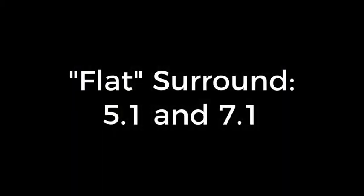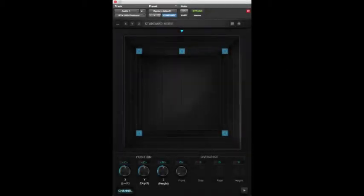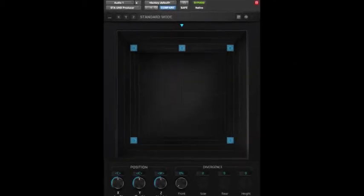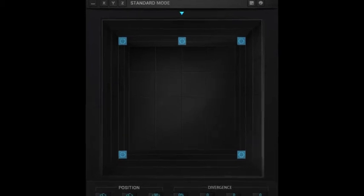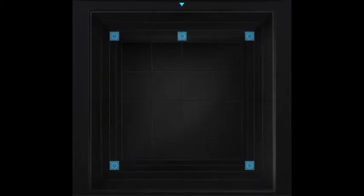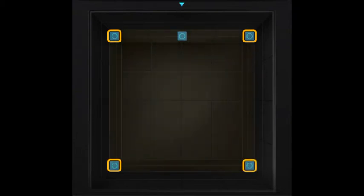After stereo, the first surround formats you're likely to run into are 5.1 and 7.1, also supported natively in Pro Tools as well as the STA UHD Producer plugin. Now, instead of a single line that must hold your entire soundscape, you've got a two-dimensional plane with left, right, left rear surround and right rear surround speakers representing the corners of this square or rectangular panning field.